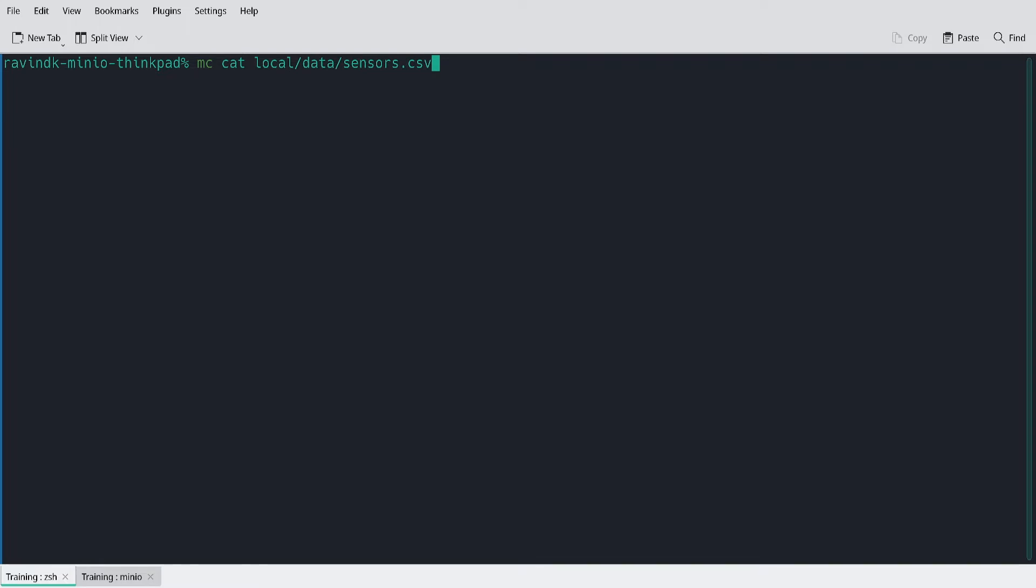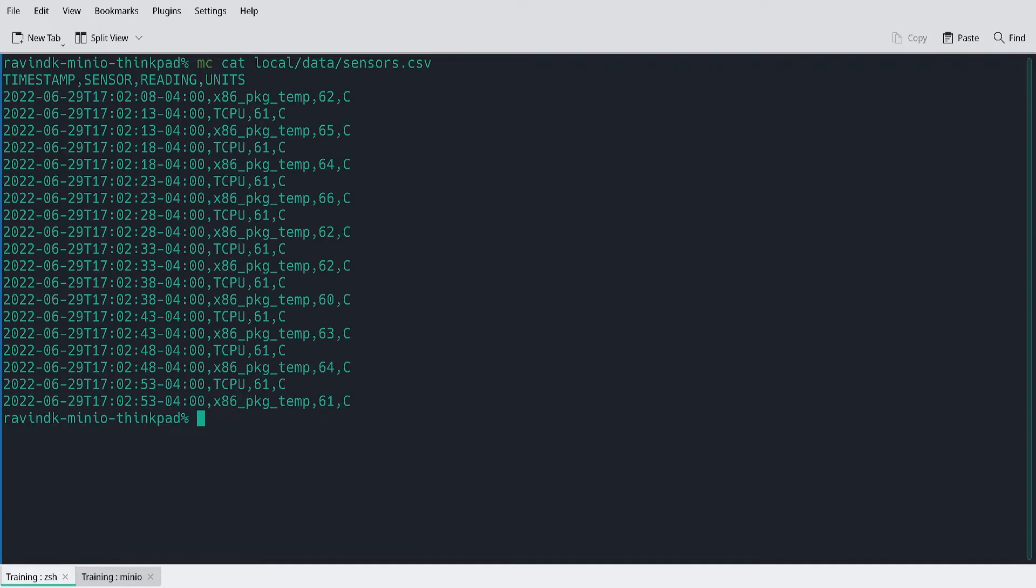I'm going to use the following command. MC cat, which effectively outputs the contents of the specified file to standard out. The output is the contents of sensors.csv as it is stored on the MinIO deployment. If I wanted to retrieve one of the OpenSky files, I would have to specify the full path to that file. For example,